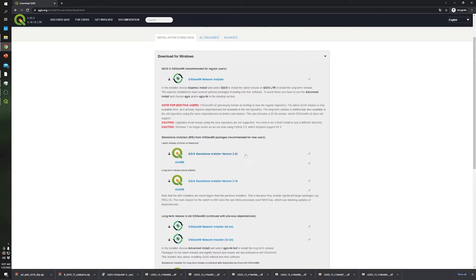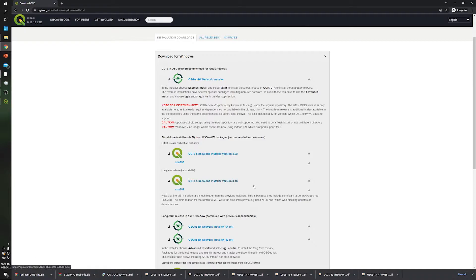As you can see, the latest test version is 3.22, but I recommend you download the most stable version, which is 3.16. So now let's start.